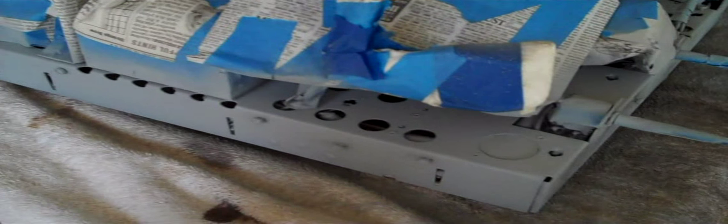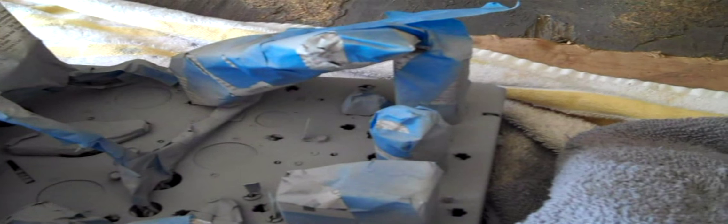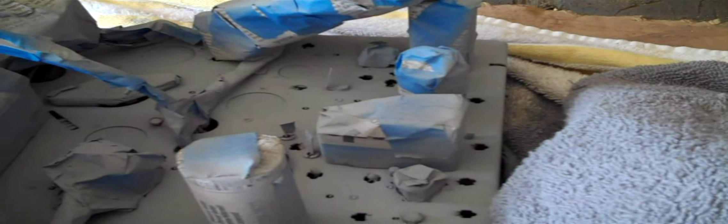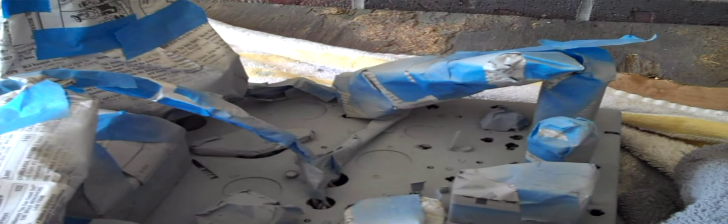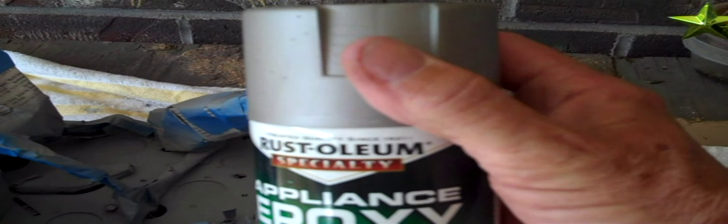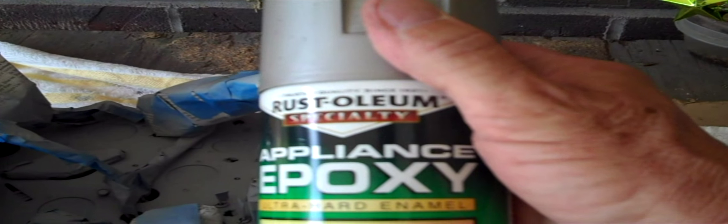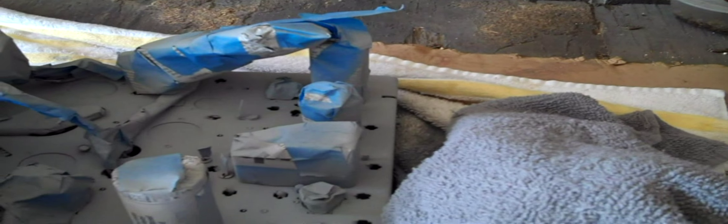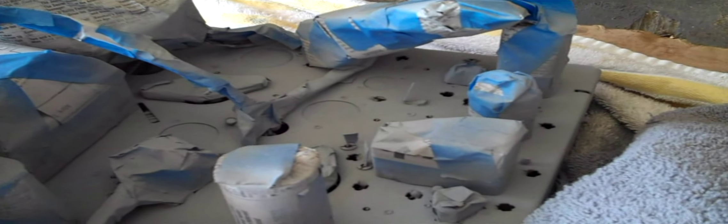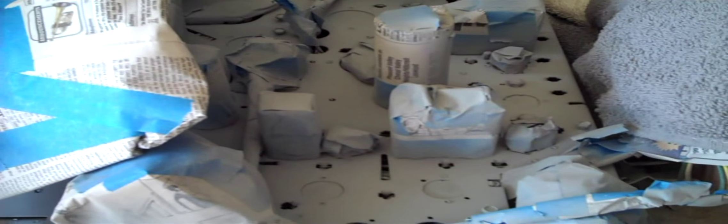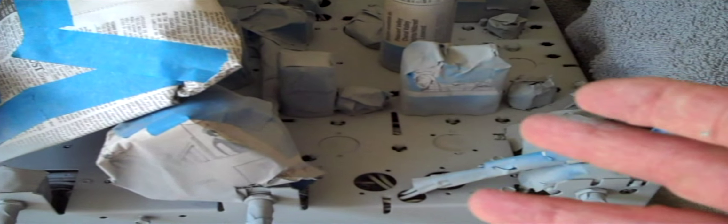That finishes up the primer on this thing. I'll let it dry for about an hour or so. I've got some other things I need to do, and then I'll come back and we'll shoot it with some of this Rust-Oleum epoxy appliance enamel, the silver stuff. It worked really well on the last radio I did. I hope I got every spot covered. You know how it is though, whenever you take off all the masking tape there's always this one little spot you didn't get. But guess what, that happens.